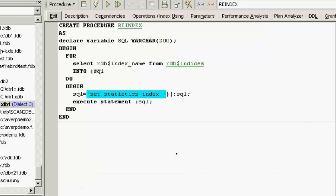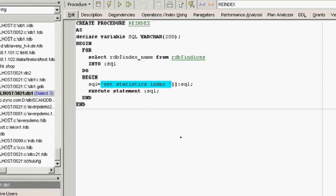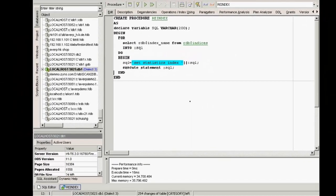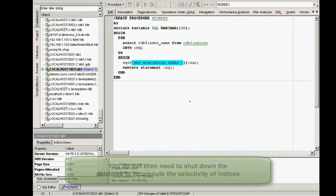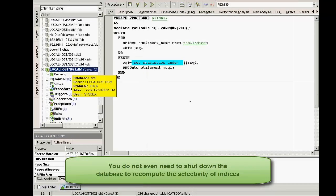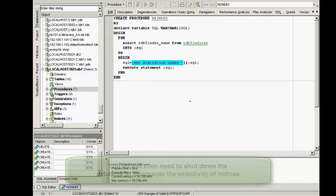And this is what your finished procedure could look like. Using a procedure such as this re_index, we can avoid the necessity for user intervention. You do not even need to shut down the database to recompute the selectivity of indices. Do this regularly, and the optimizer will be able to use indices efficiently.